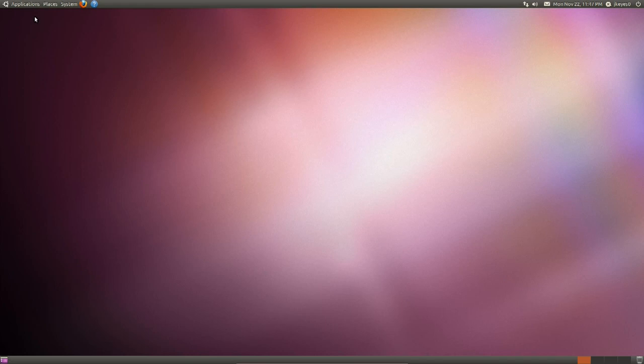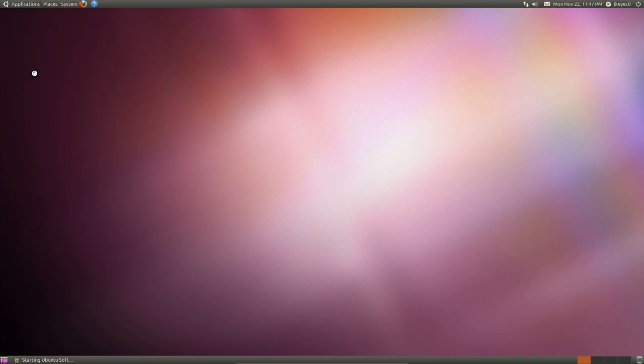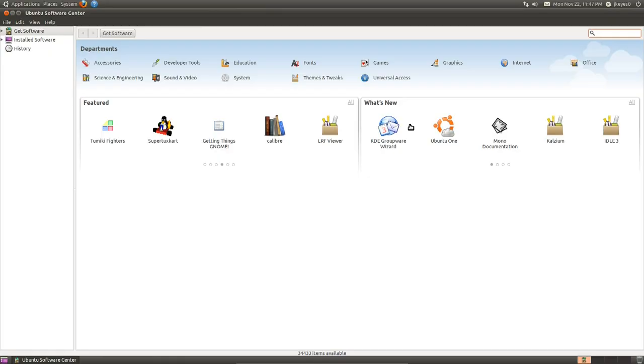Now on Ubuntu, you'll go up to Applications and go to the Ubuntu Software Center. And once in the Software Center, you'll go up to the upper right hand corner and I'm going to suggest typing in XChat.